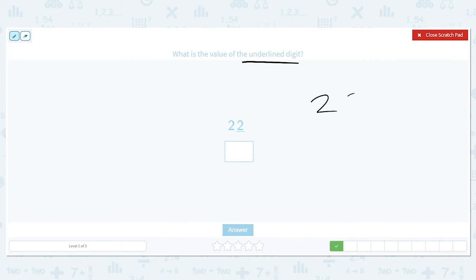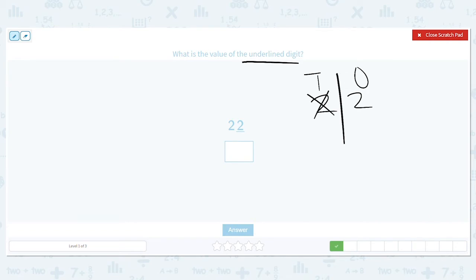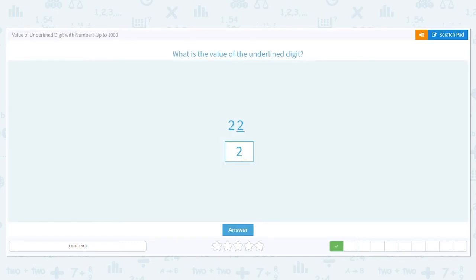Next one: what's the value of the underlined digit? We have 22. We're not worried about the tens place — we're only concerned about the ones place. How many ones is that? Two. Next one: it's a single digit, two. So the value of the two, which is in the ones place, is two. No tricks there.